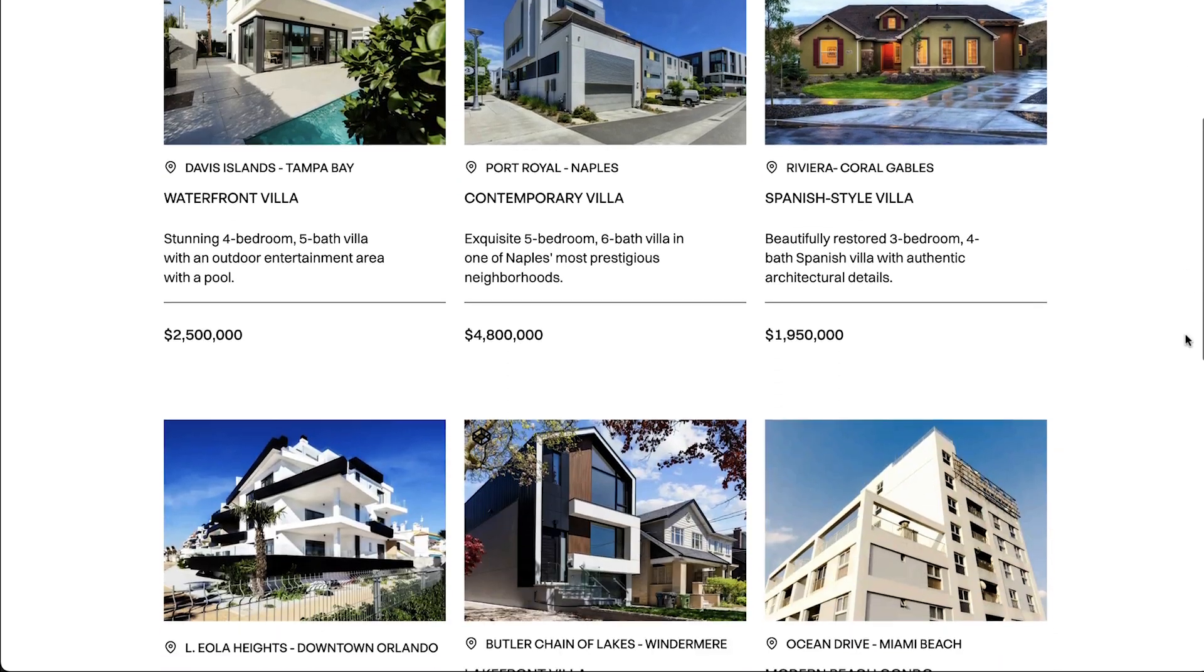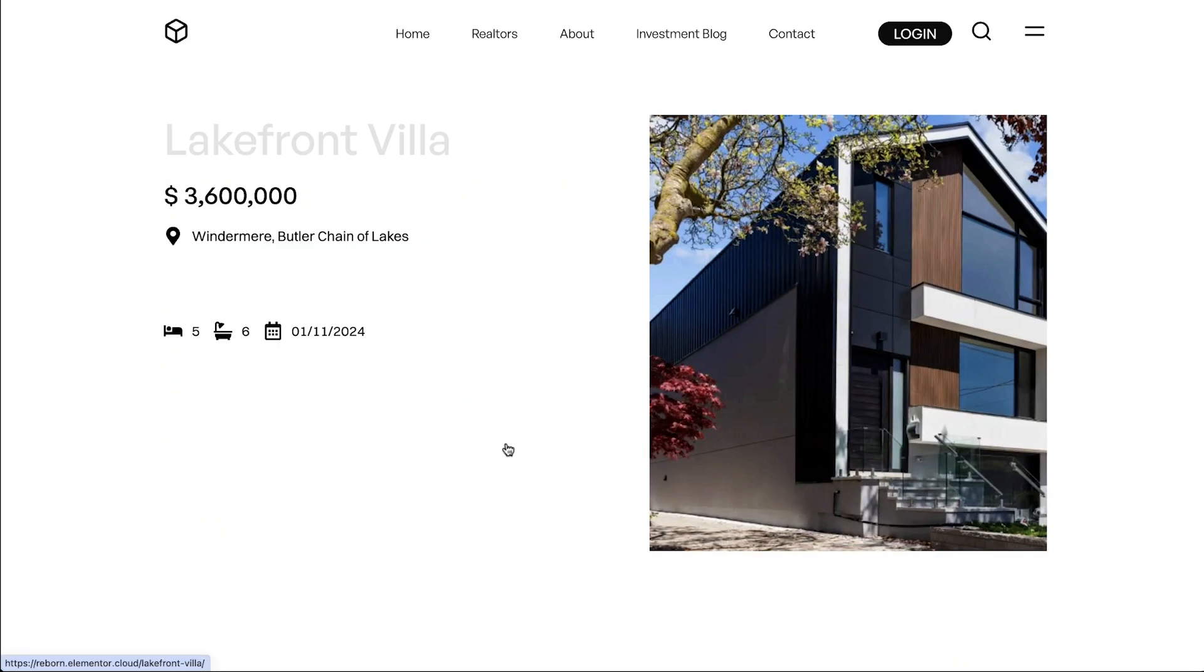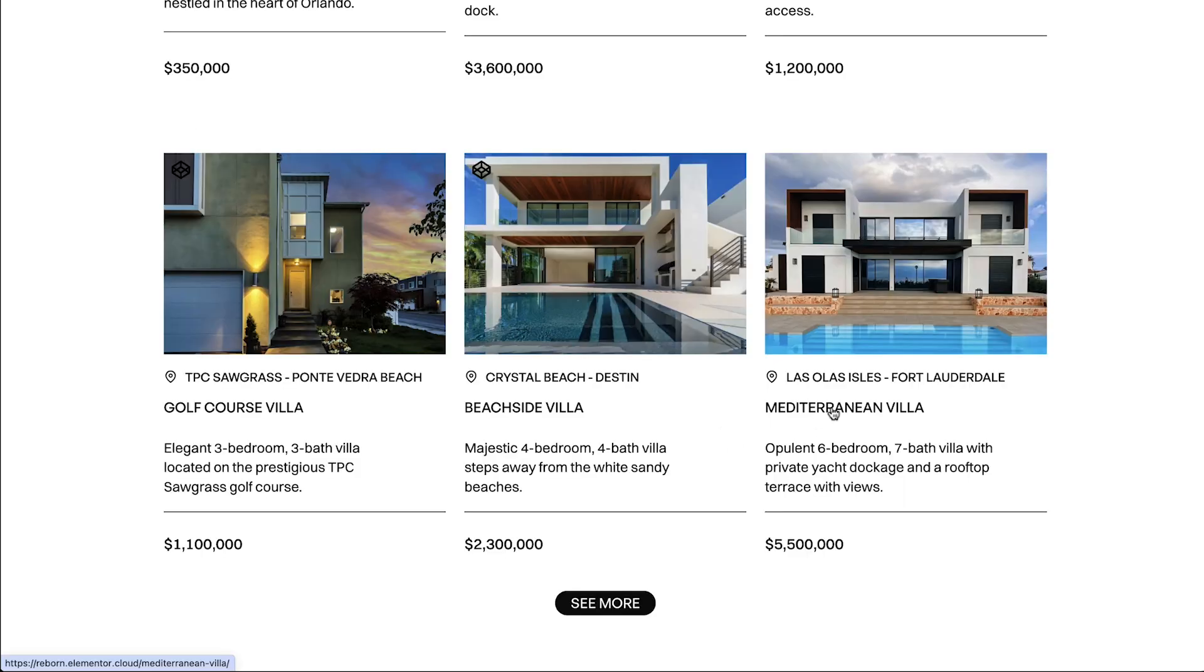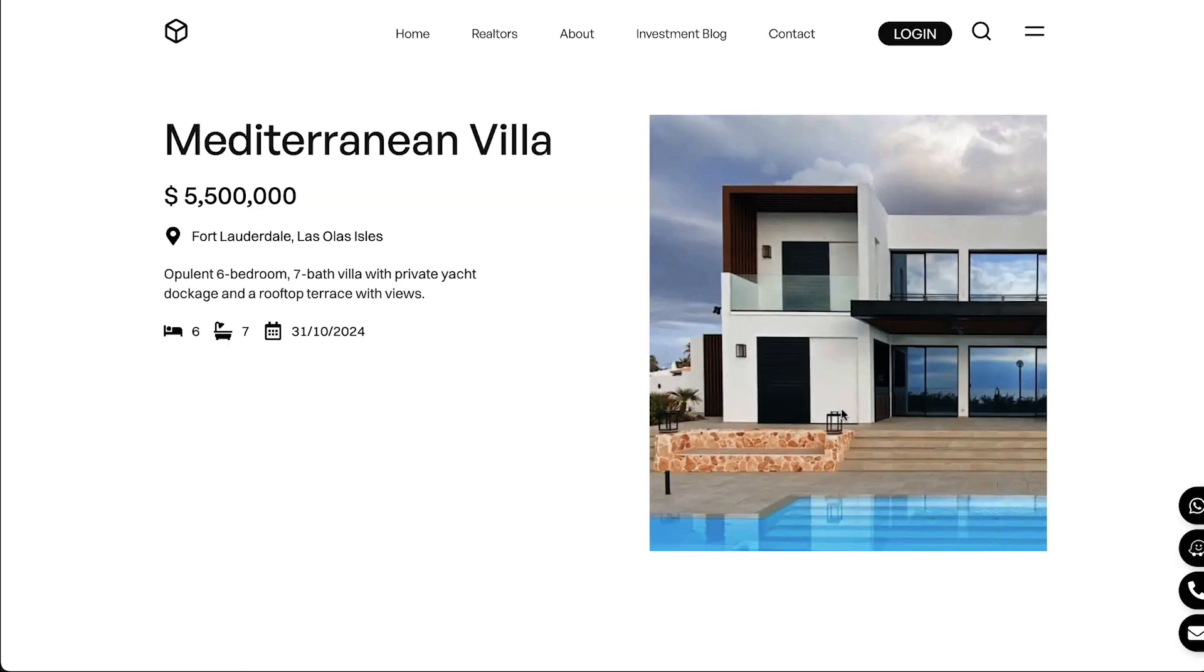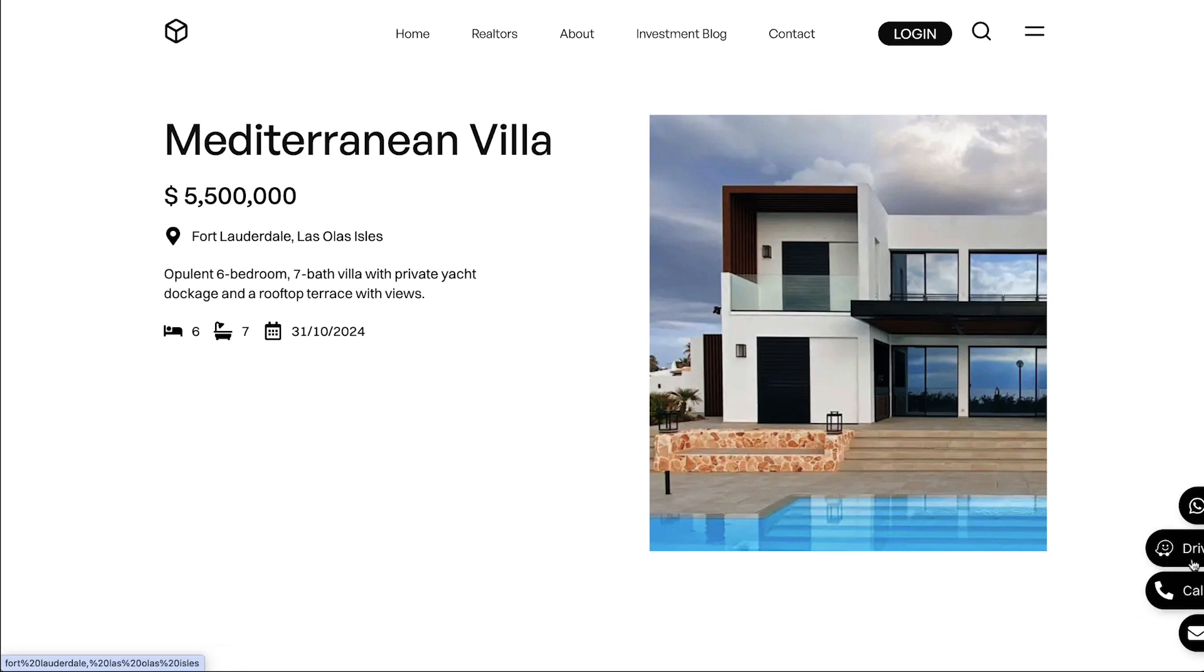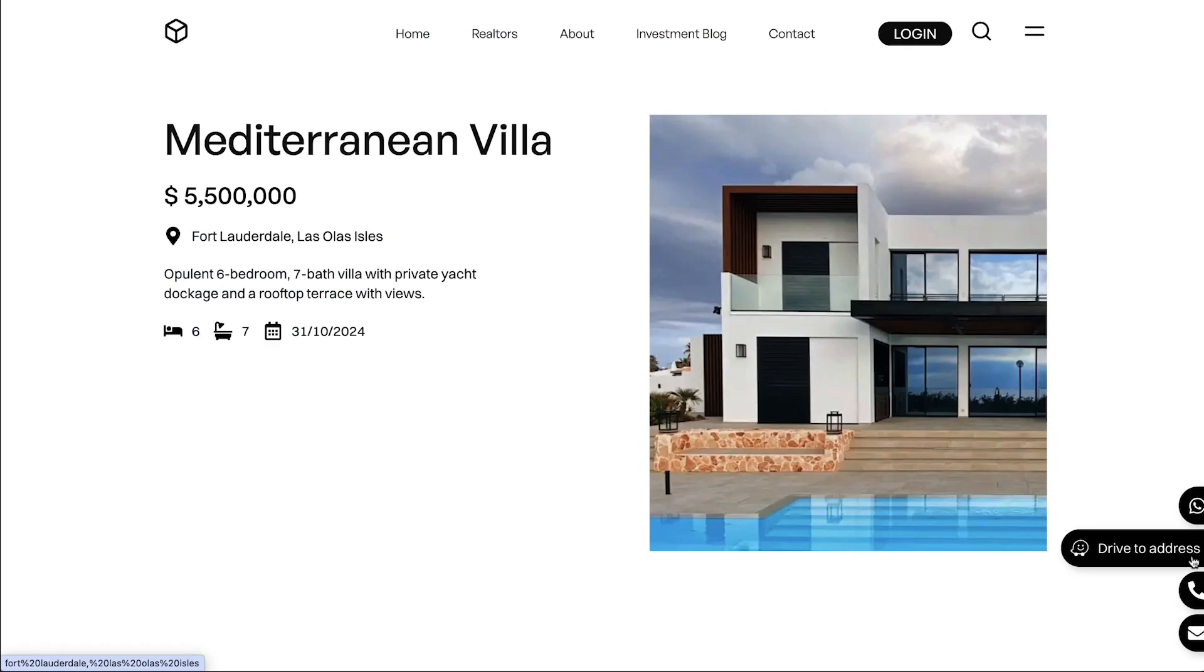Let's take a look at this real estate agency website. It has many listings. What if we add floating buttons to each listing post, allowing visitors to navigate to the estate address using Waze, or contact a real estate agent directly by phone or email? Let's do it together.